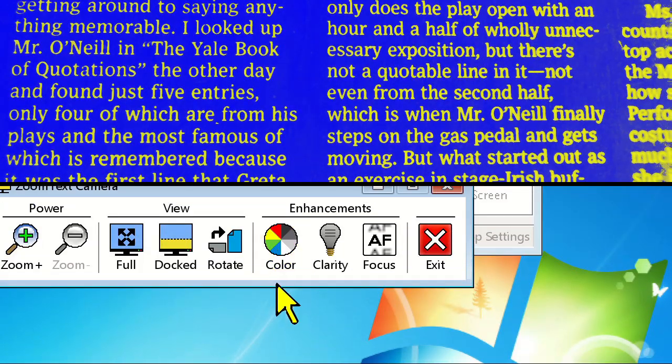The next and maybe most important feature in camera is the clarity control. This allows you to change the brightness and contrast of the camera to achieve optimal viewing. This can make a dramatic difference in rooms with poor lighting or too much light.